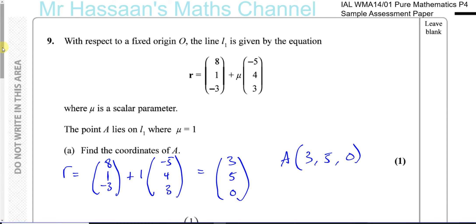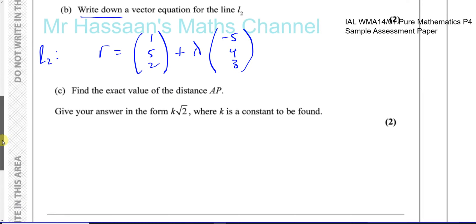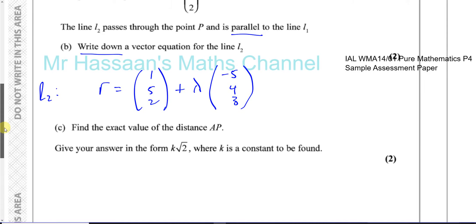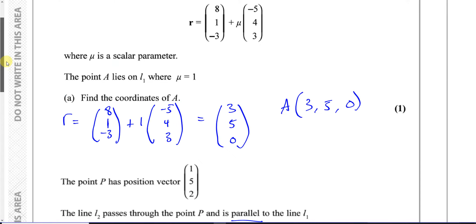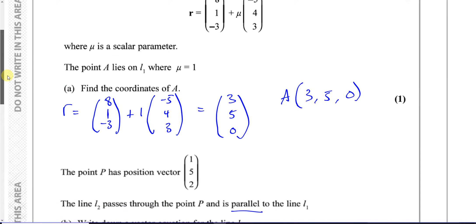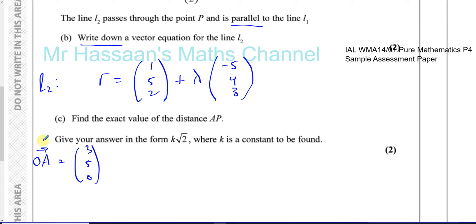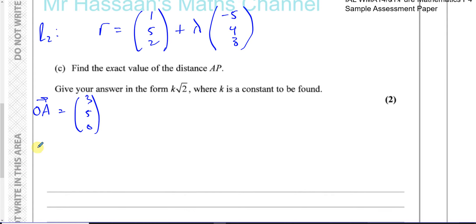Now we do part C: calculate the exact value of the distance from A to P. A was the point (3, 5, 0), so the vector OA is (3, 5, 0). We want the distance A to P, so we need the vector from A to P. To find that, we first need OP, which is the position vector of P: (1, 5, 2).